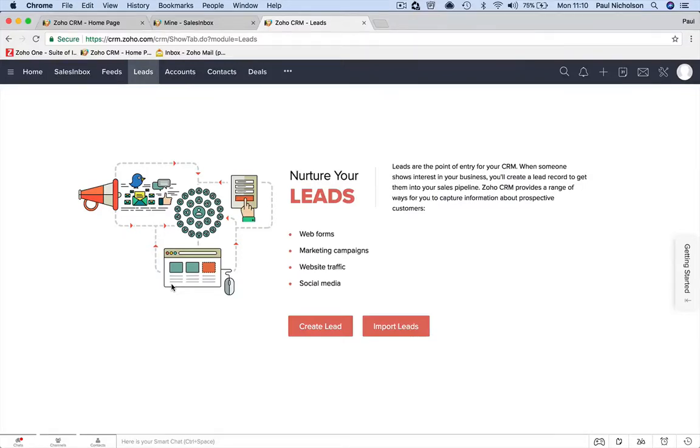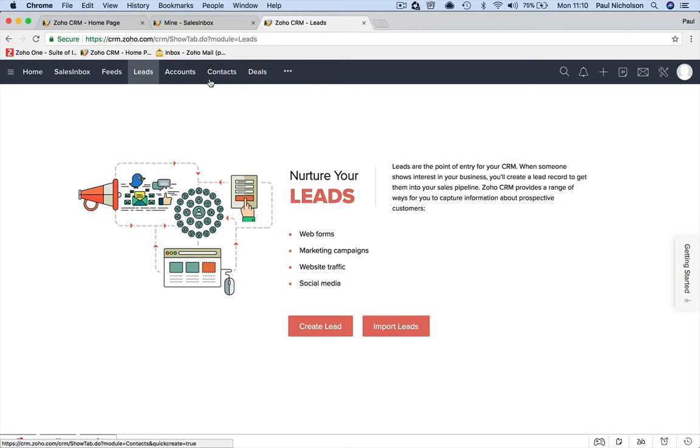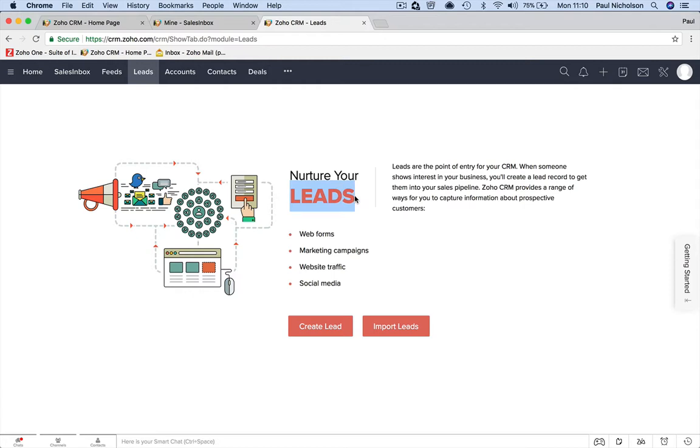Right. So now I want to talk about leads. What are leads? There's contacts and accounts. We know these are people we're already dealing with. These are people that are in our system and we have their information and we're contacting them. A lead is exactly that. It's something that's, well, let's read the definition.